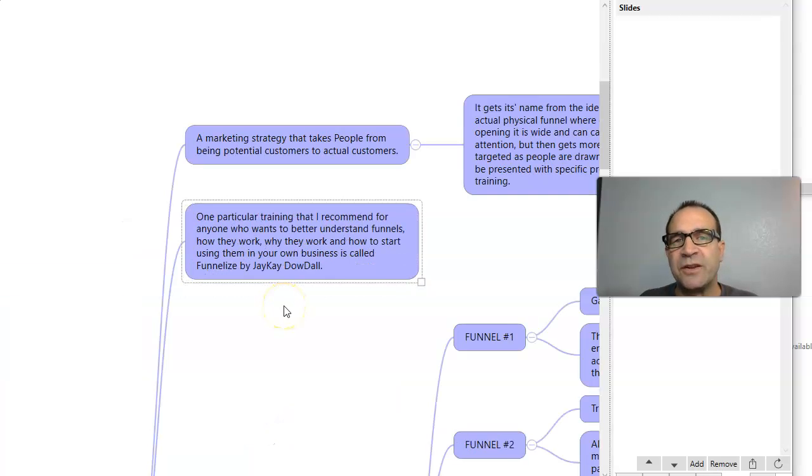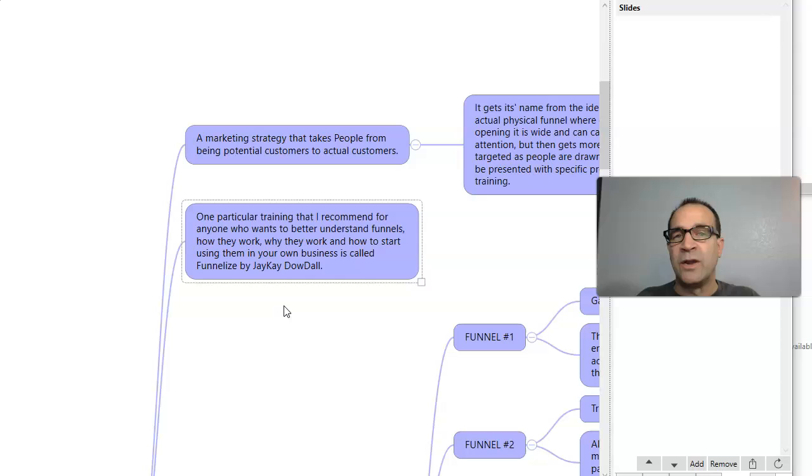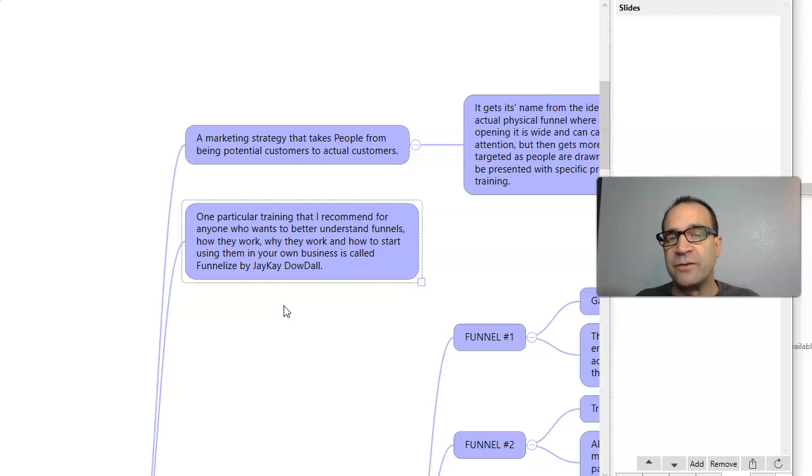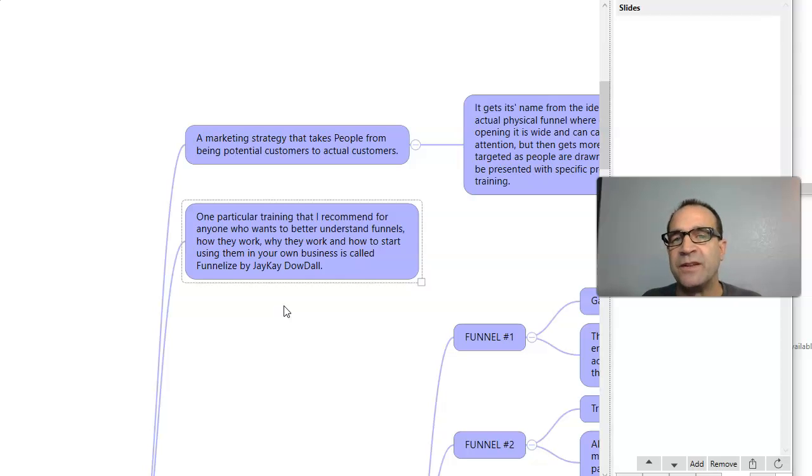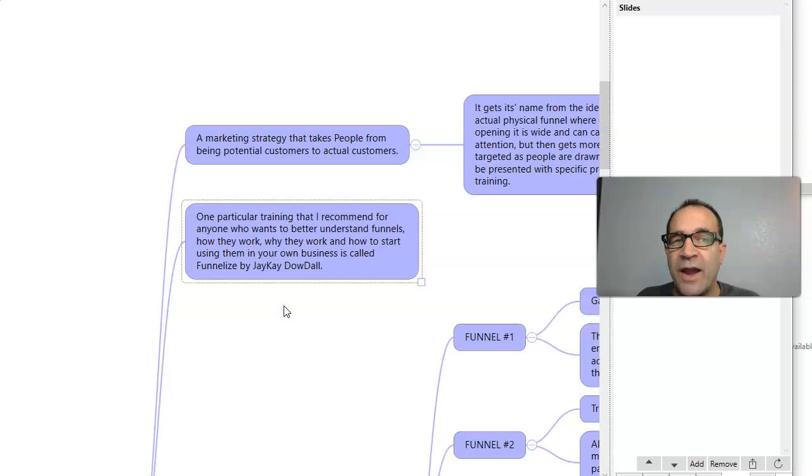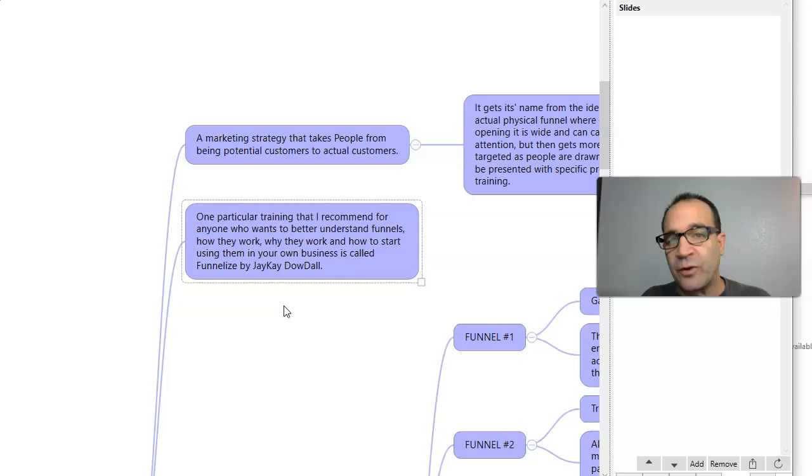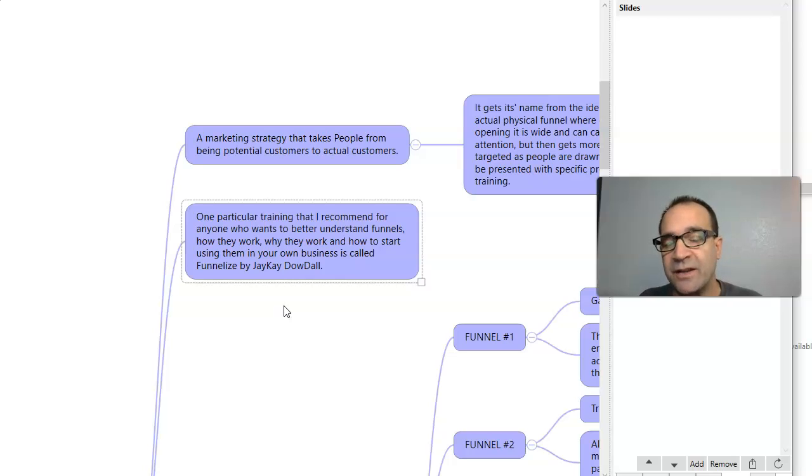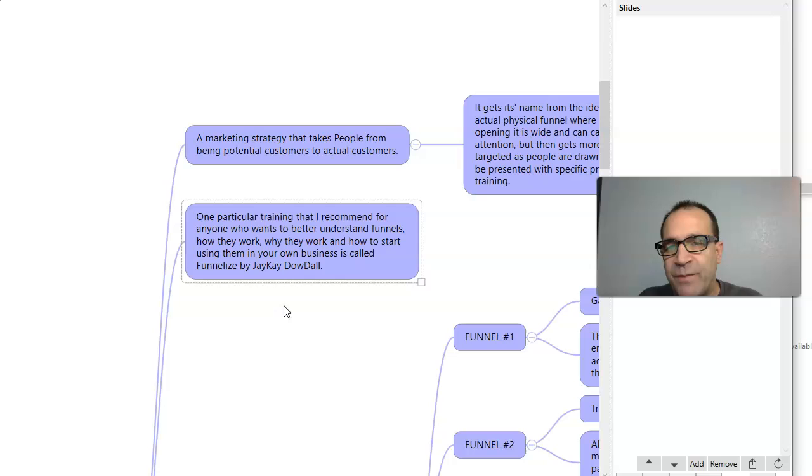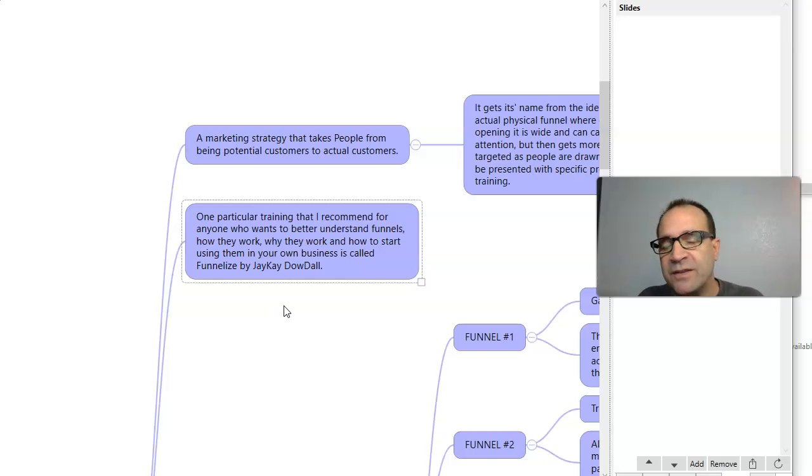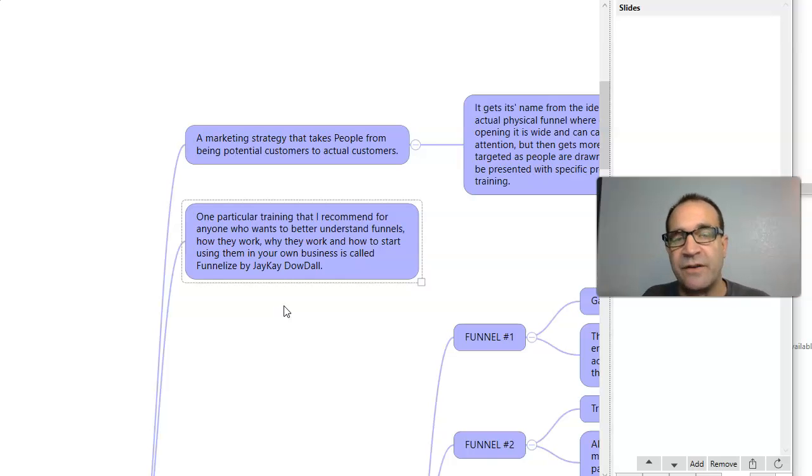There is a particular training that I recommend if you really want to know in depth about funnels. There's a person by the name of JK Dowdall who actually studied a lot of sales funnels from really productive marketers online and salespeople online.